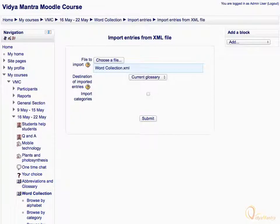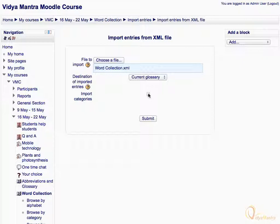Leave destination of imported entries to current glossary. Also check the import categories checkbox. Then click submit to import the entries.